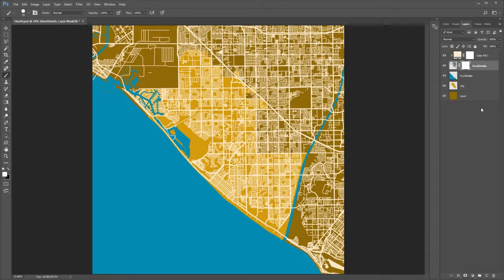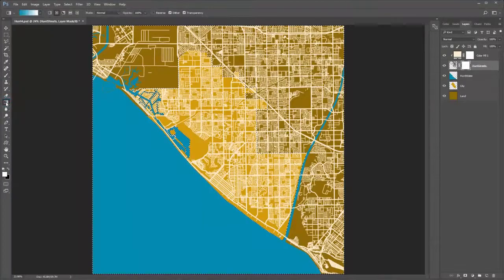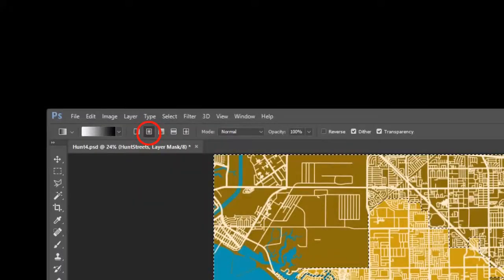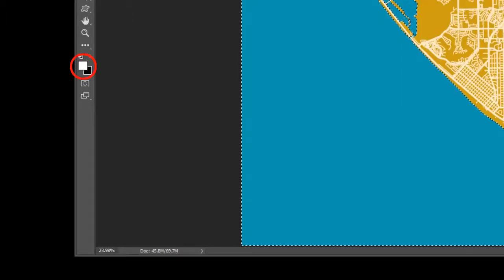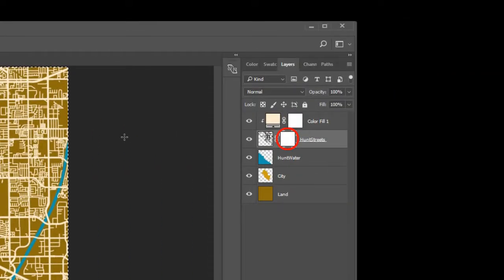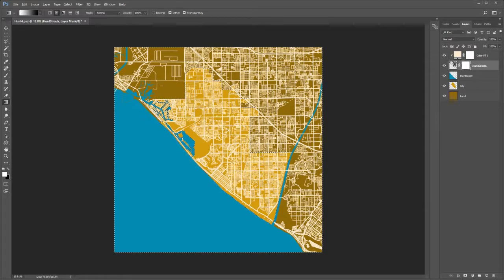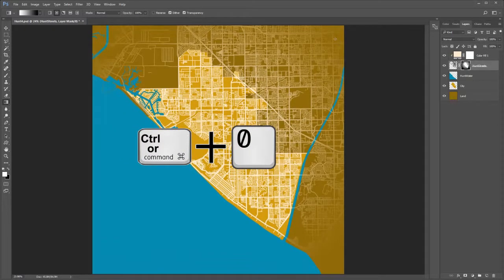Add a layer mask to it. Control click the city layer, invert the selection. Choose the gradient tool, set to foreground to background with the radial gradient option. Make sure the foreground color is white and the background color is black, and that the streets layer mask is still active. Zoom out a little, then draw a line from about the center of the city to a little beyond the upper right hand corner of the image as demonstrated. Let go of the mouse, deselect, and fit the image to the screen.